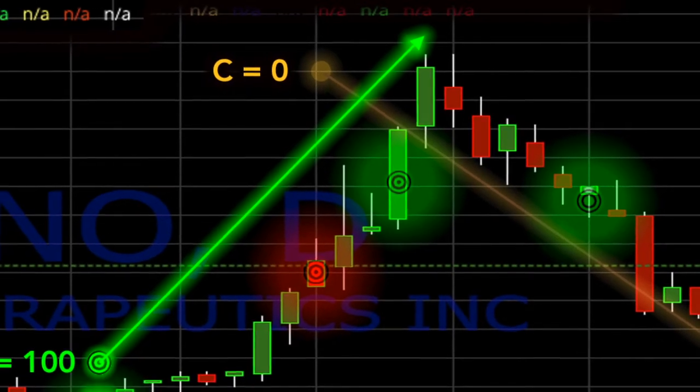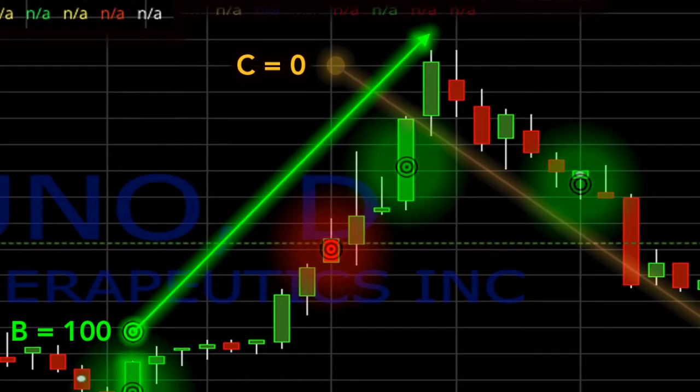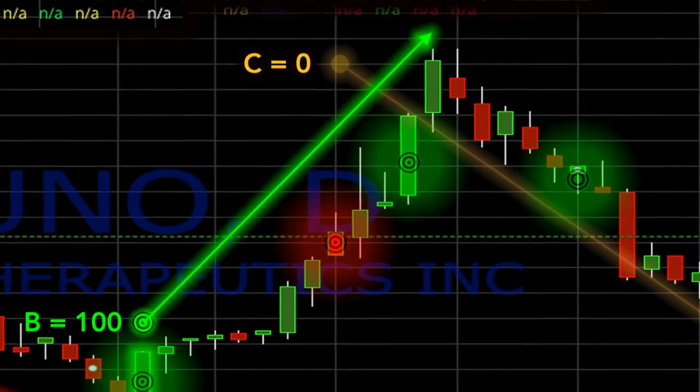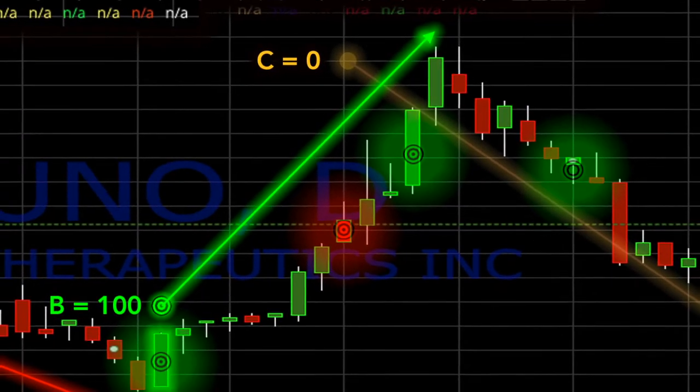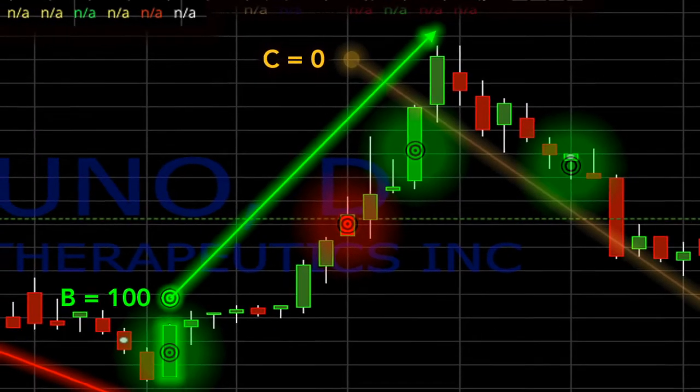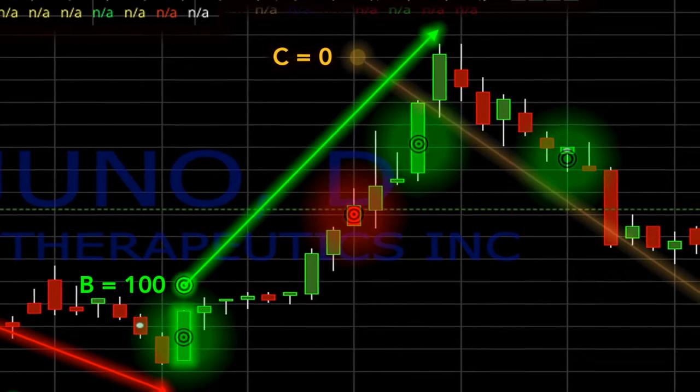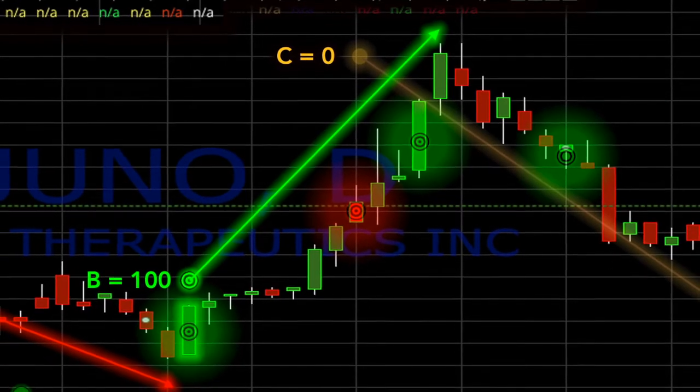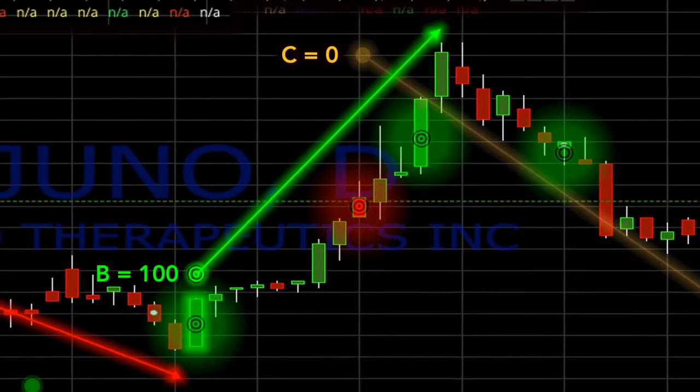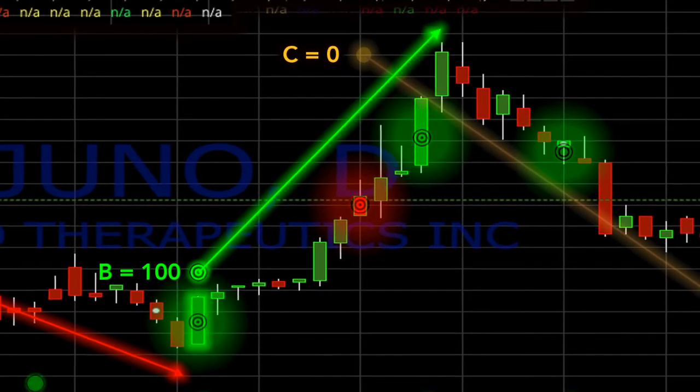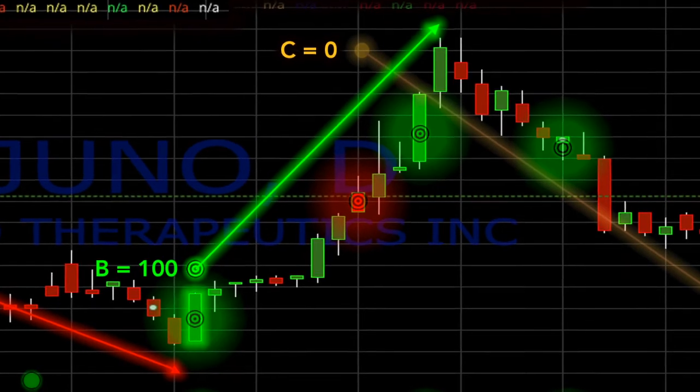The simple rule here is if you get a bullseye that is the same color as the prevailing trend well into that trend without any significant news, it can signal the end of that trend and you should start watching for an impending turning point.